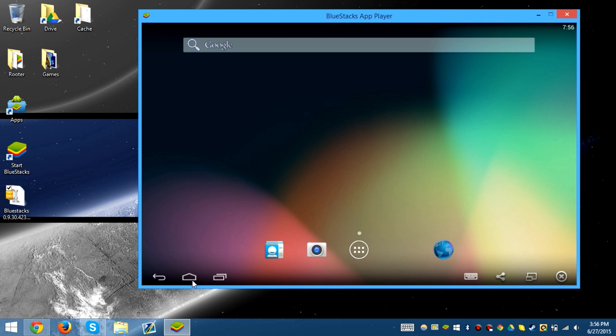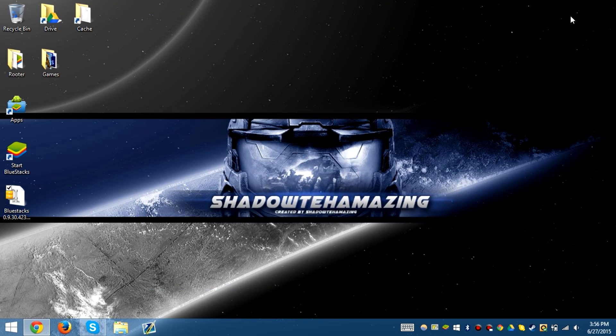So there you guys go, that's how you root Bluestacks. I'll catch you guys on the next one. My name's Alex Duncan from Top PC Cards, and I'll see you guys.